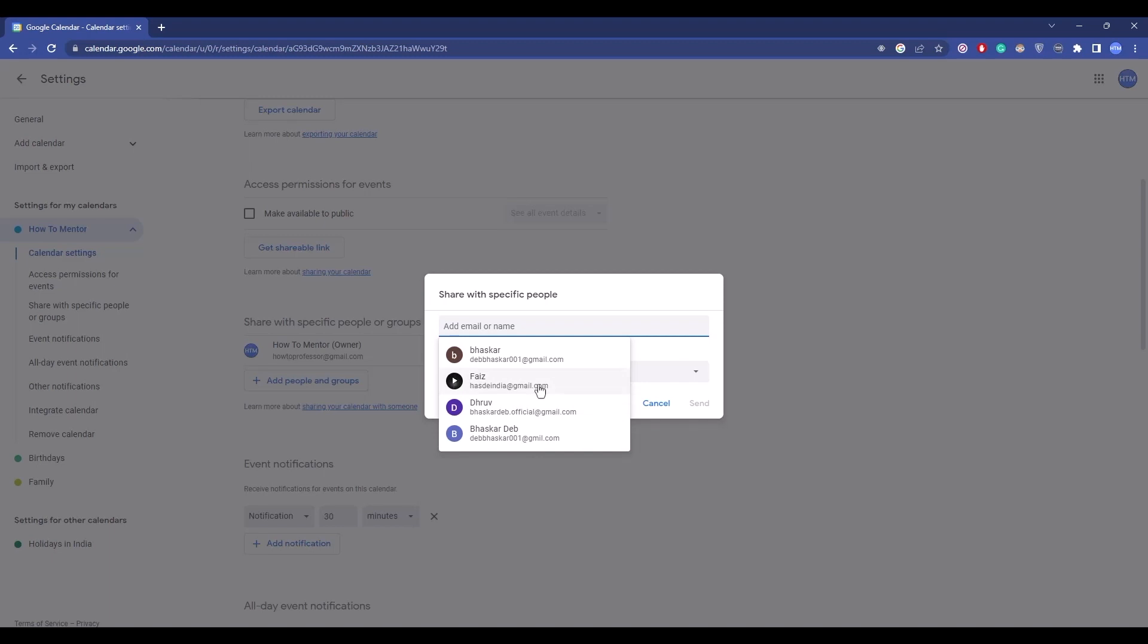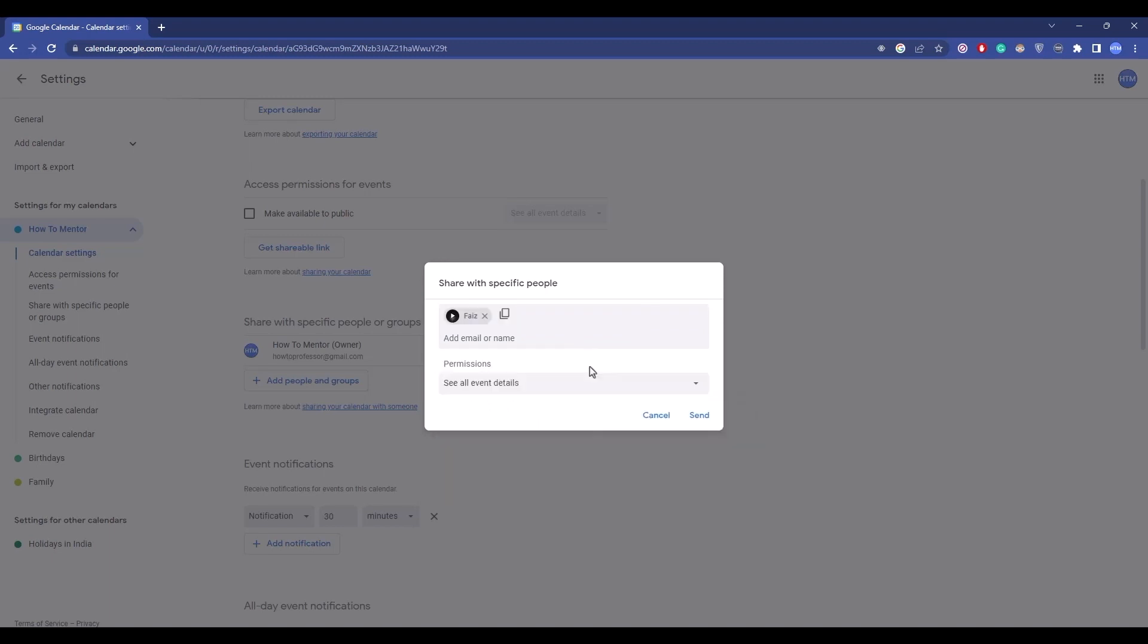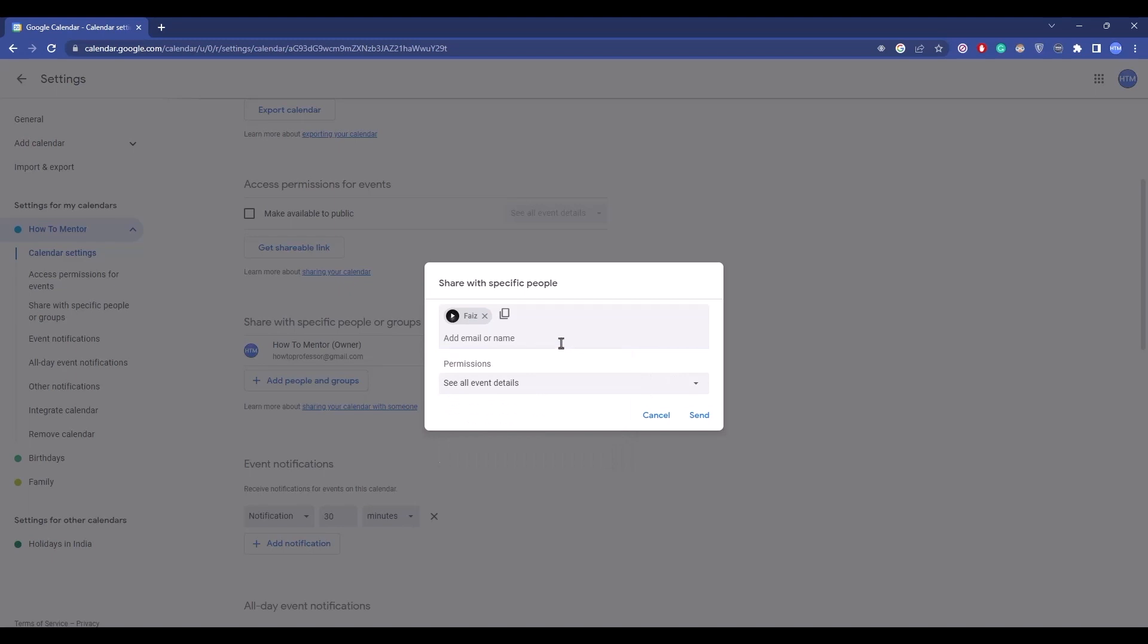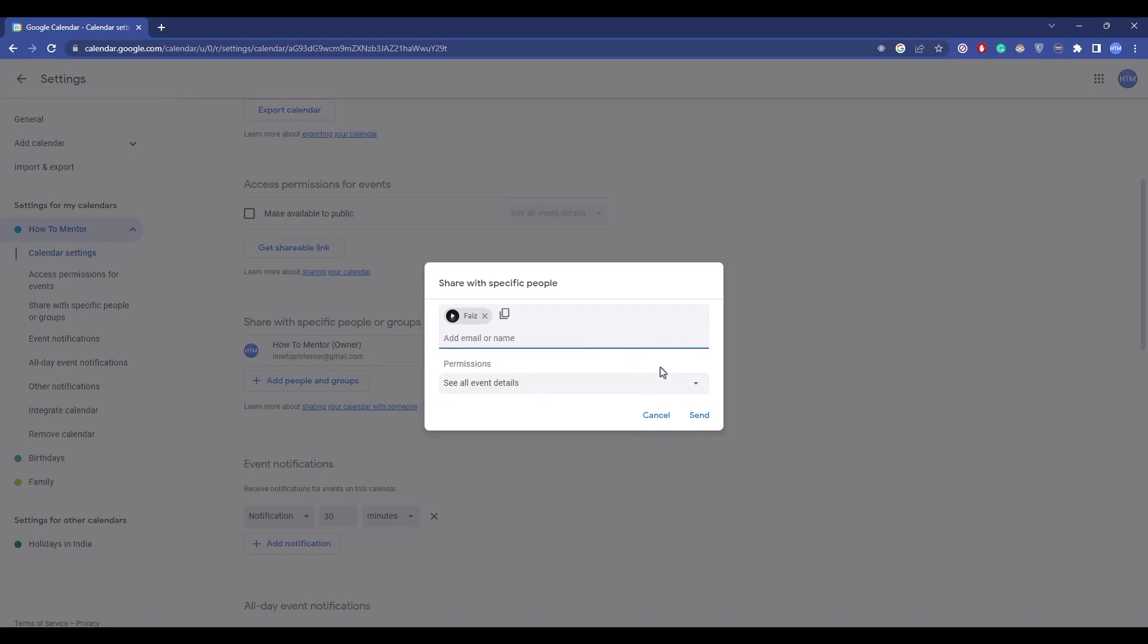You can add multiple people by clicking here and choosing email addresses, or simply type in the email address manually. For this tutorial, I'm going to add only one person.